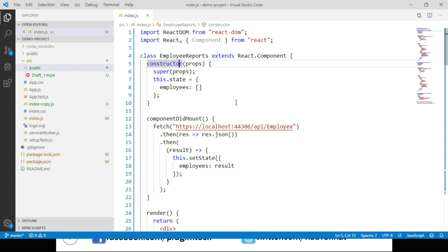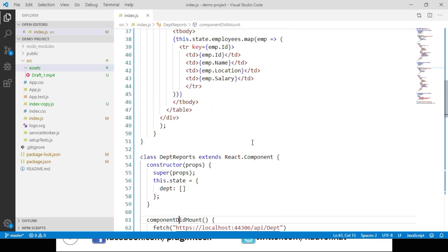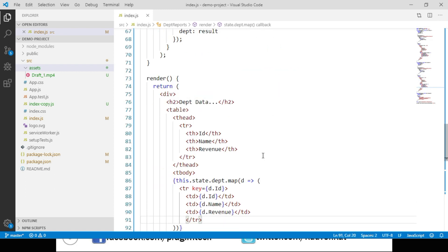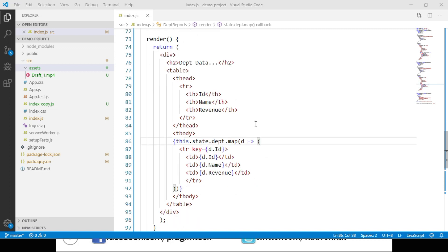Now if we look at the EmployeeReports component class, we are sending a request to the employee API, getting the list of employees, and displaying the data. Looking at the DepartmentReports component class, we are doing the same for department data. At a high level, both component classes are doing the same job — sending an API request, getting report data, and displaying it — but we have written the code separately for both. Why can't we reuse the code instead of repeating it? This is where higher order components come into picture.